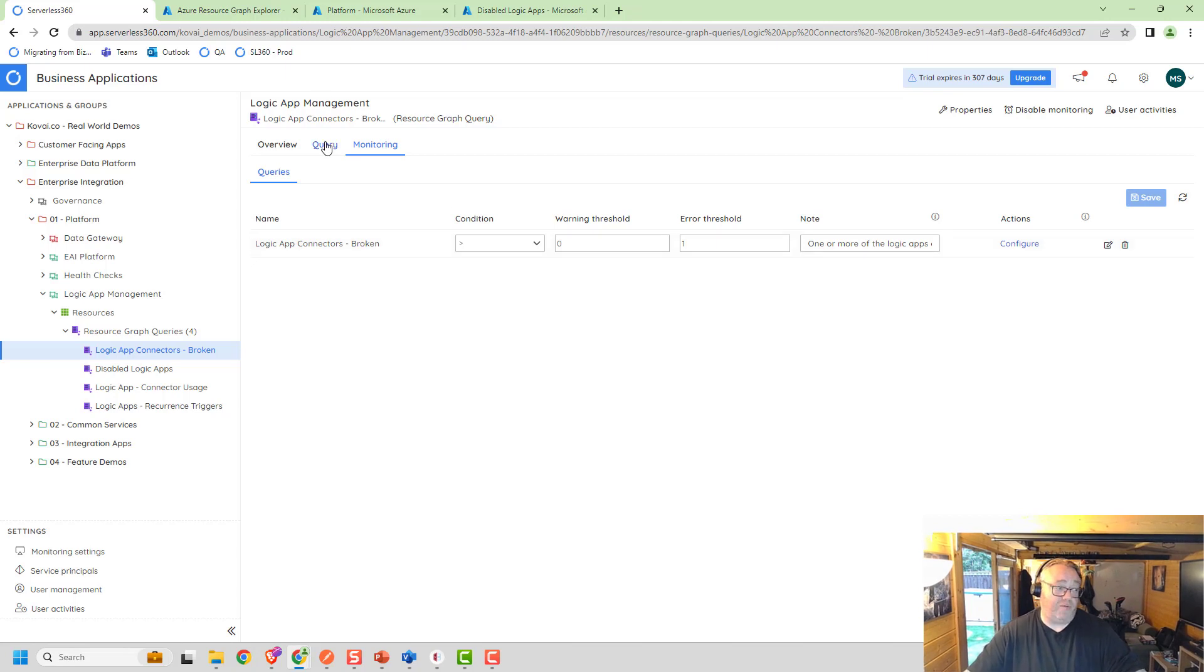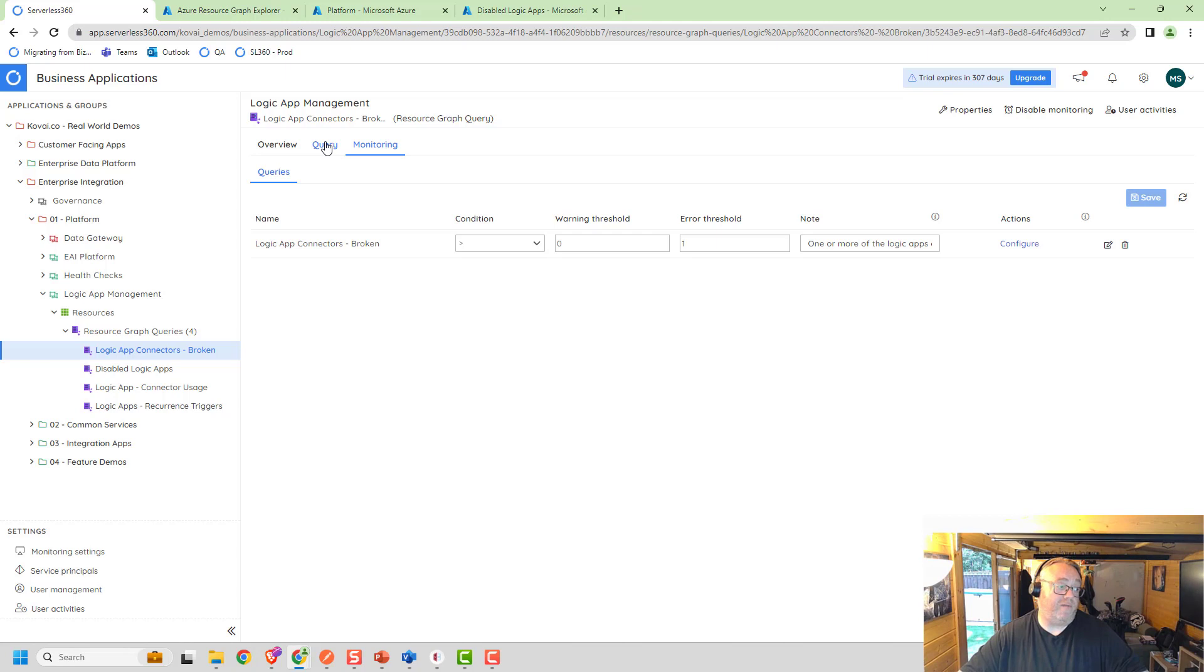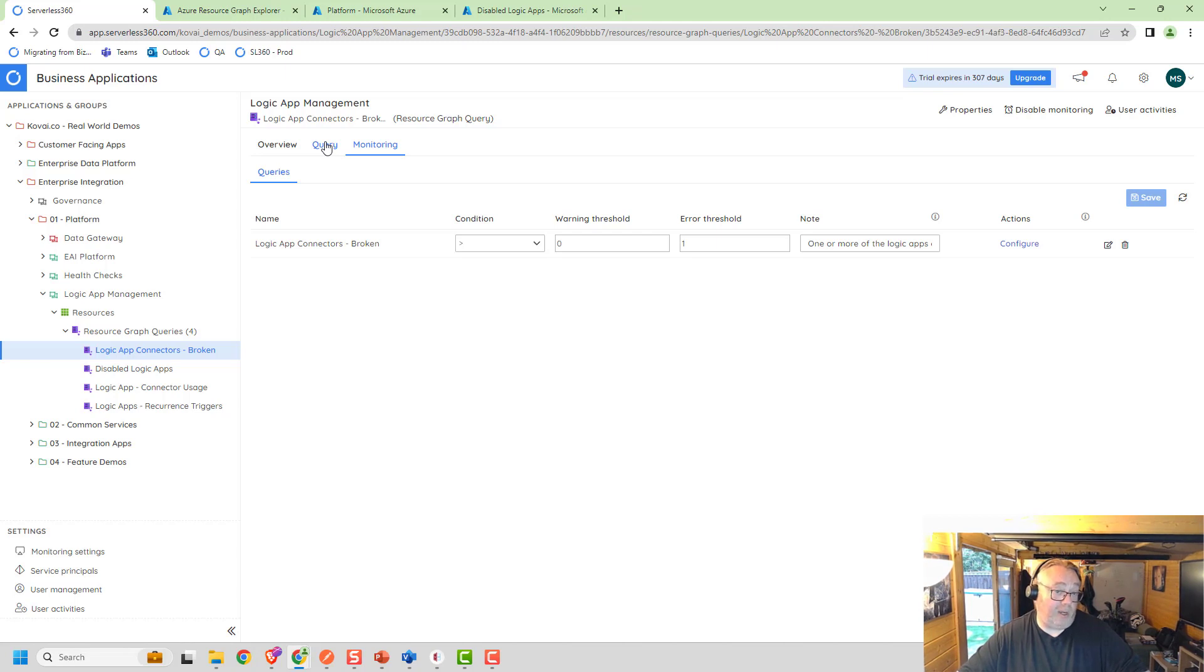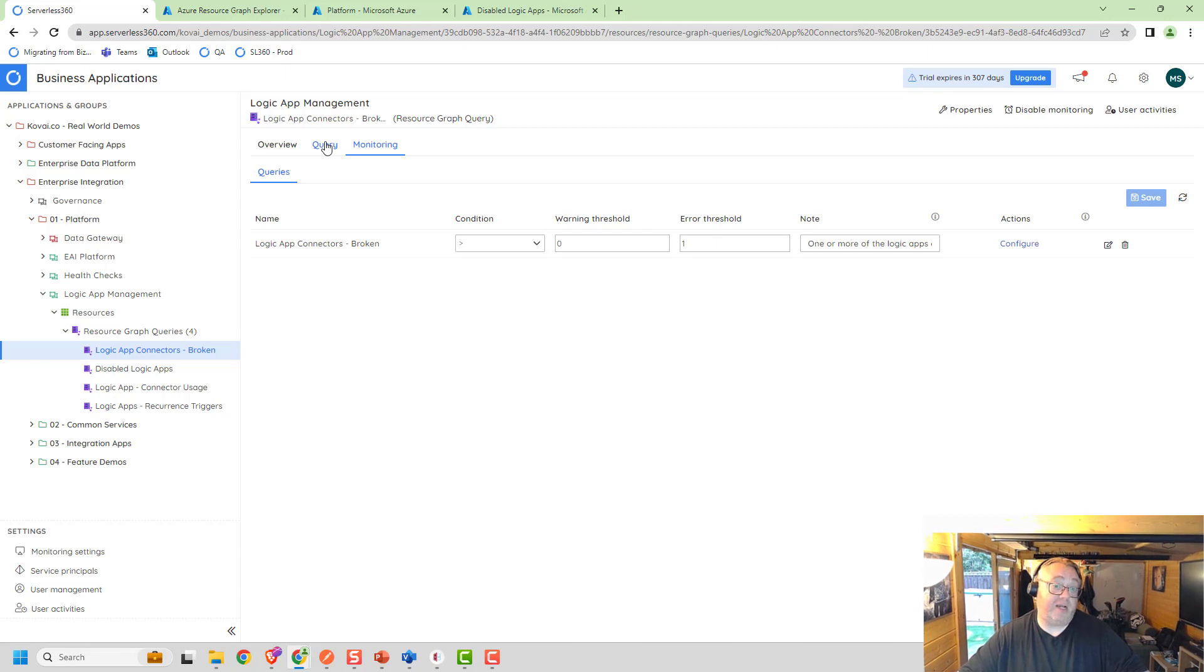This shows up here as my monitoring query so I can monitor for this and trigger the alerts based on it. That's really how easy it is to set up monitoring for all of the connectors. The query will be based on the service principal that the query's configured to run as. It'll only see Logic App connectors that that service principal's been given access to see.